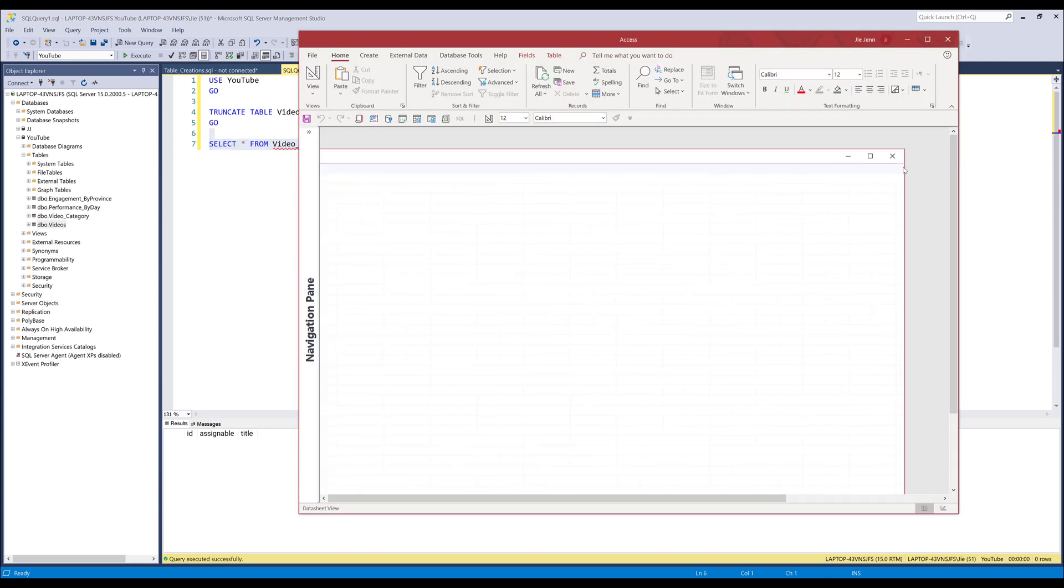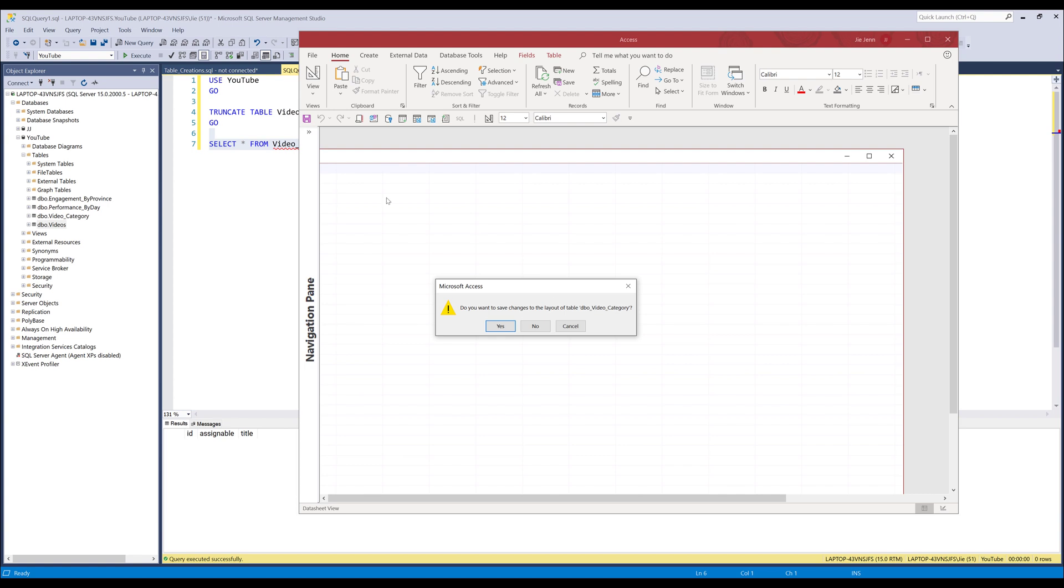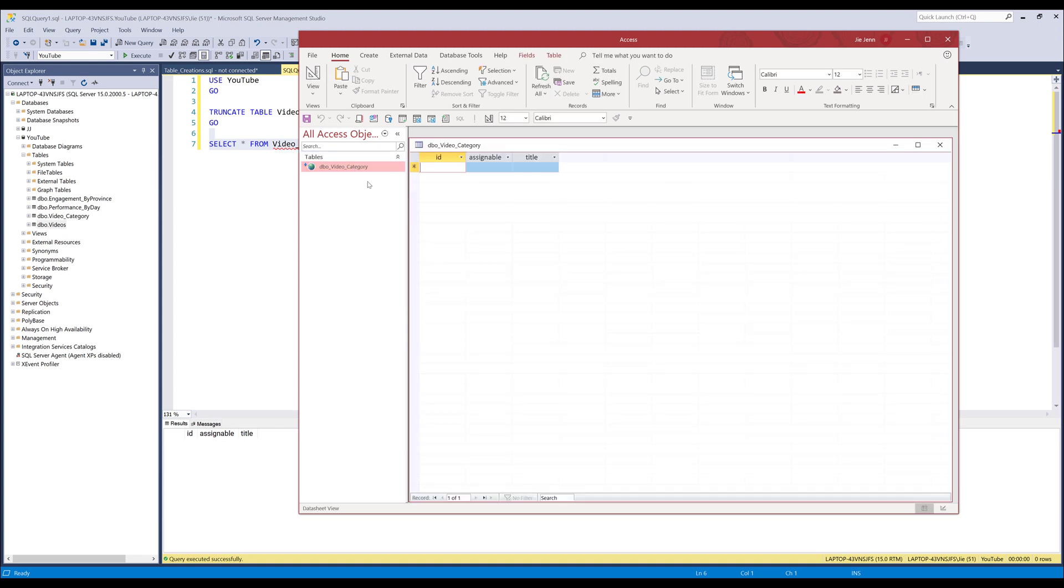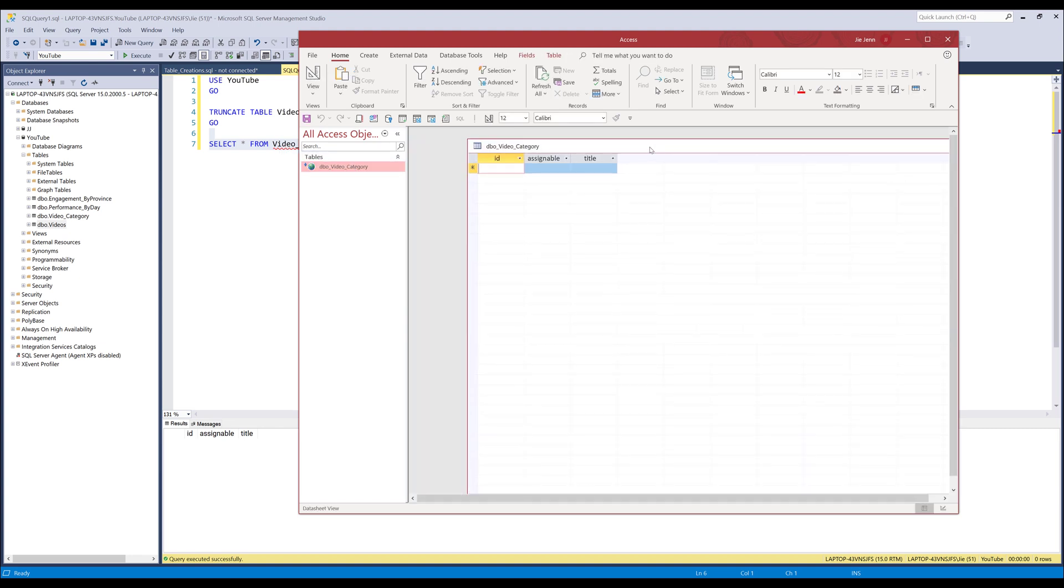Here I have a linked table to the video category table. If I double click on the table, I can see that all the records now got removed.